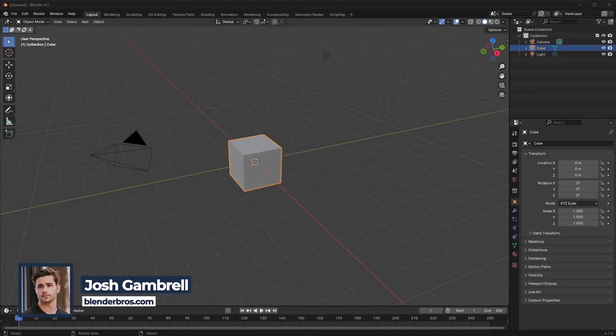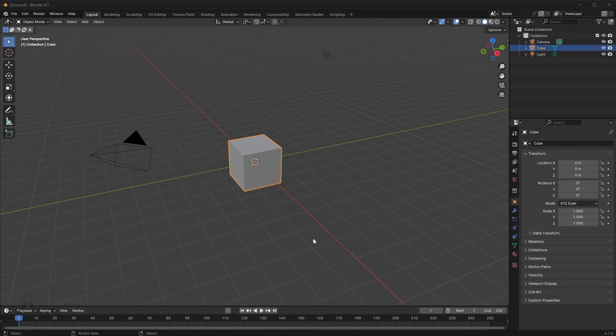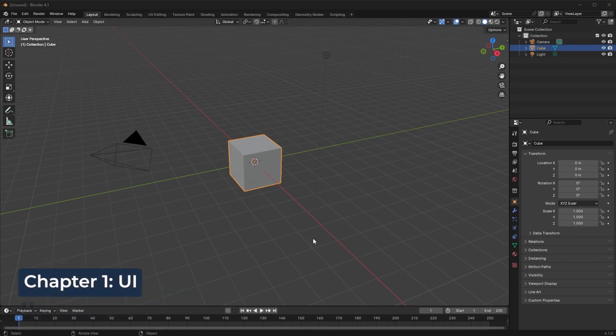When you first open Blender, you're going to see a UI that looks something like this. It's a very clunky, boring, and intimidating UI. We're going to get this cleaned up before we proceed with anything else.